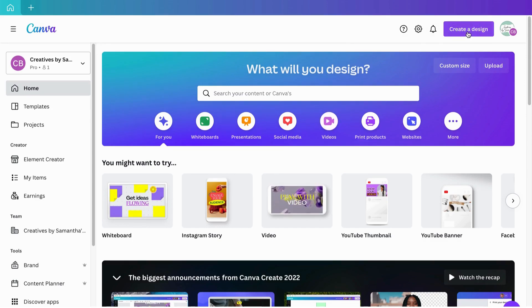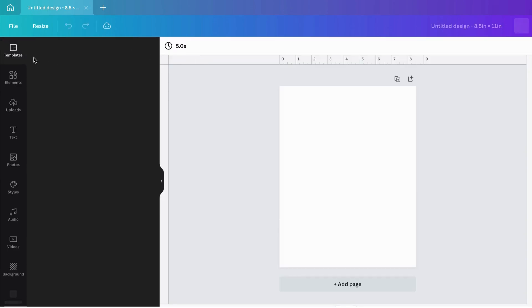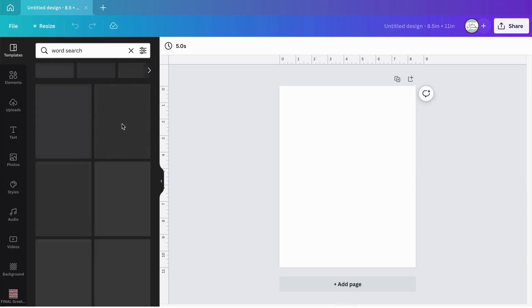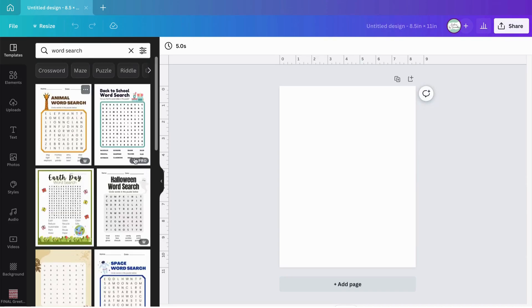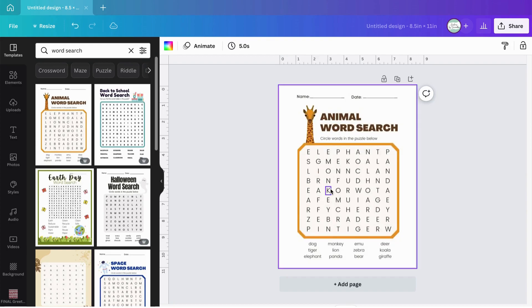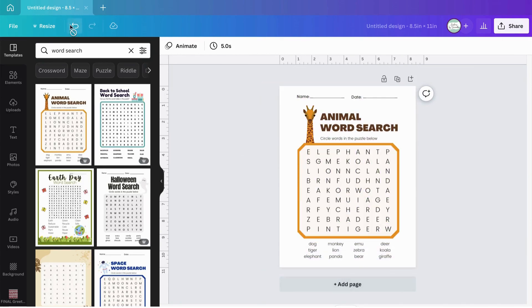What we're going to do is hit 'Create a Design' — I like to make my standard custom 8.5 by 11 inches template. Once it opens up, normally what I used to do is click on Templates, select 'word search,' and pick one of these pre-made Canva templates, then alter it to my theme. But that's not what I'm going to be doing here.